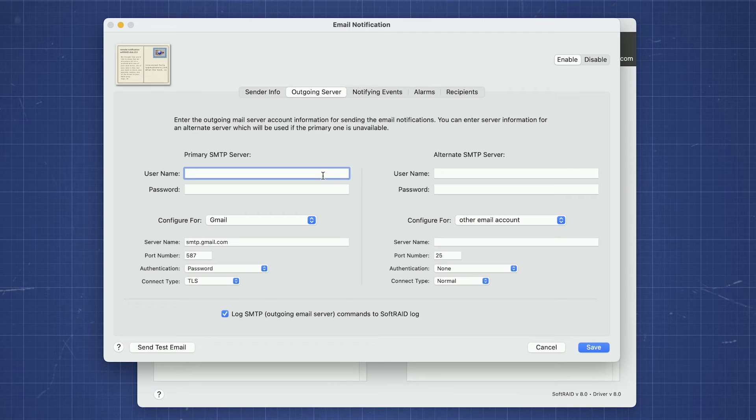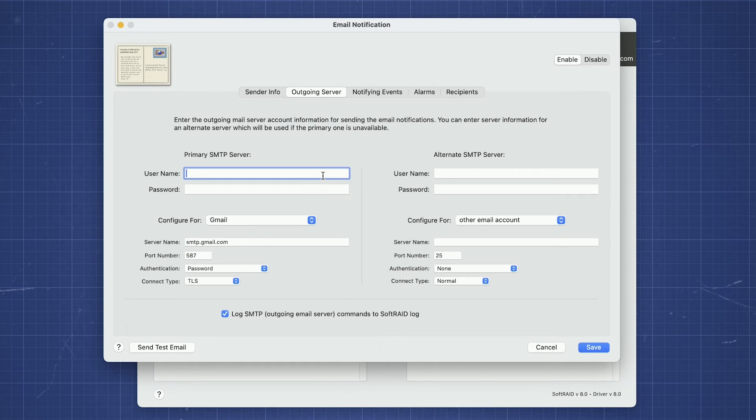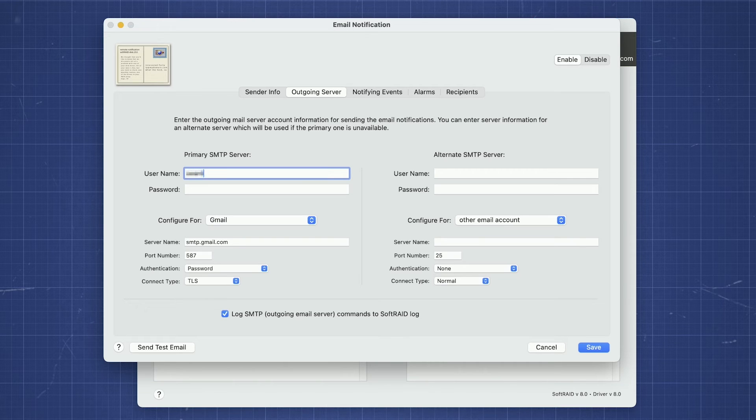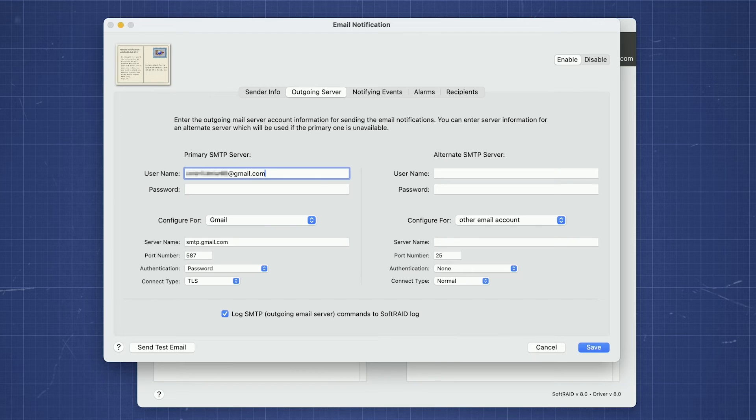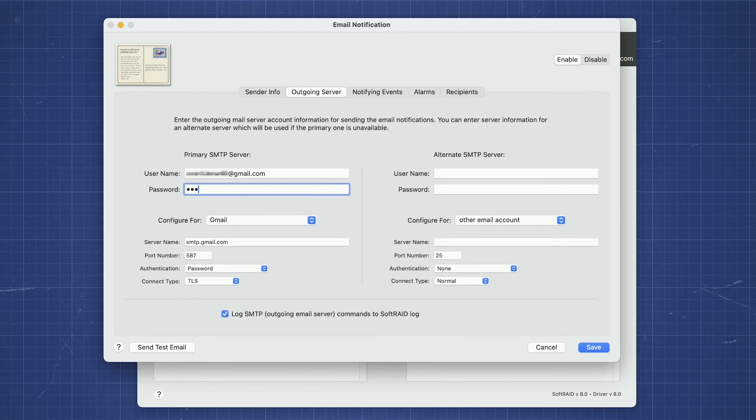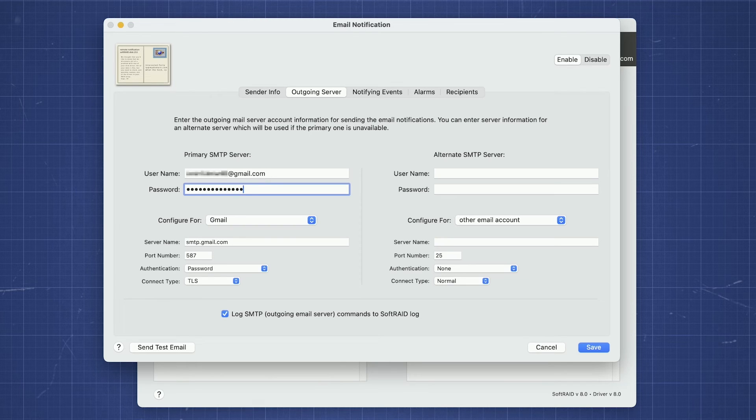If you're not using one of these services, you'll have to configure these settings manually. Enter in the username and password for your email account. Keep in mind some services such as Gmail require special settings within the account itself for use with applications like this, so check with your email provider for the correct information.